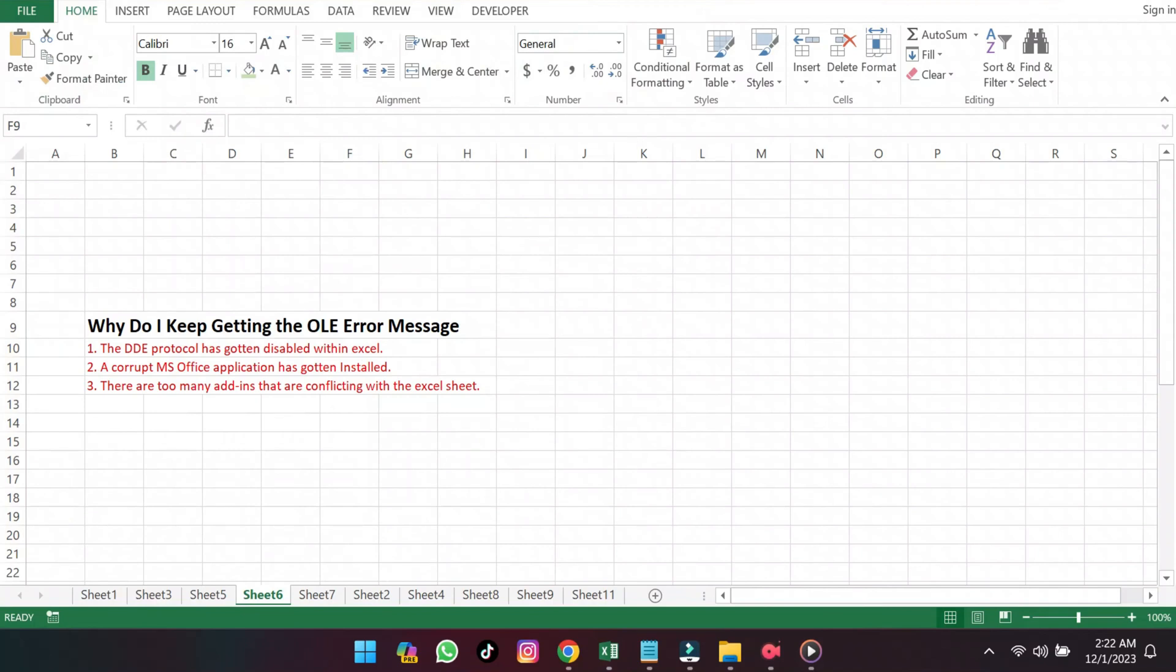Do you ever encounter a frustrating OLE Action Error message when you're working in a spreadsheet? Well, you're not alone. This is a really common error with a super simple fix. Let's dive into what this error message means and most importantly, what you can do about it.